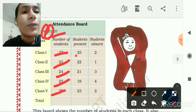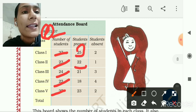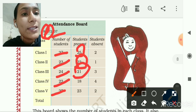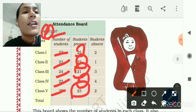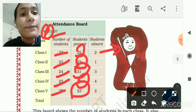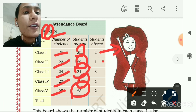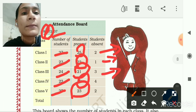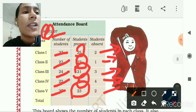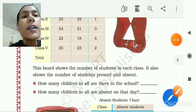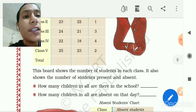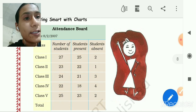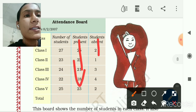In the 2nd class, 22 present; 3rd class, 21 present; 4th class, 18 present; and 5th class, 23 present. So the number of students absent: 2 absent in 1st standard, 1 absent in 2nd standard, 3 absent in 3rd standard, 4 absent in 4th standard, and 2 absent in 5th standard. This board shows present and absent students for each class.